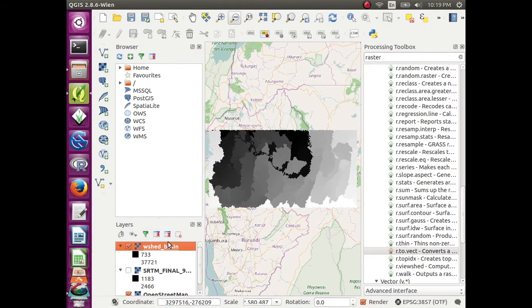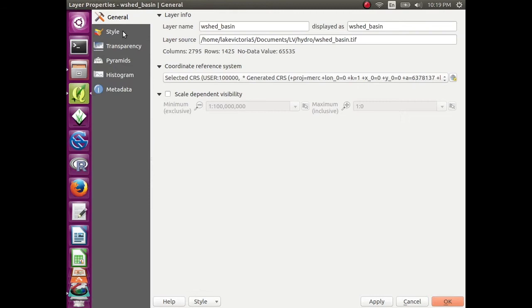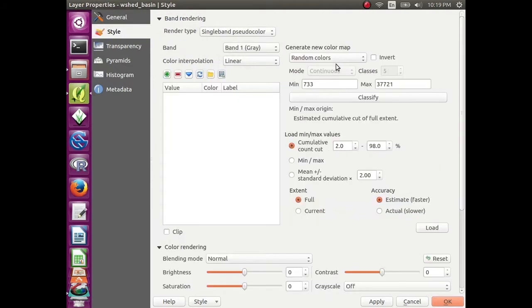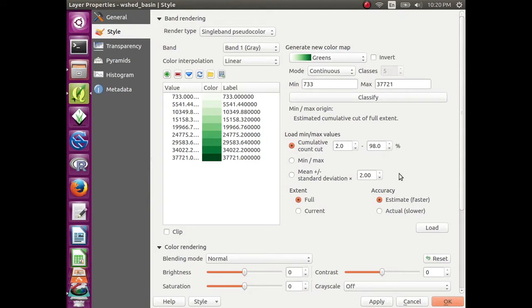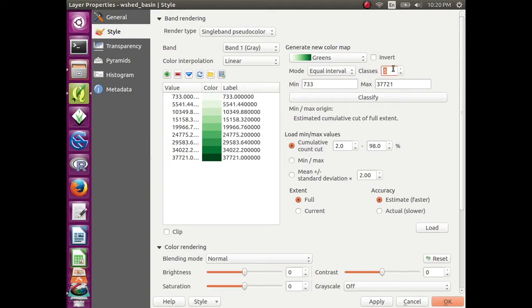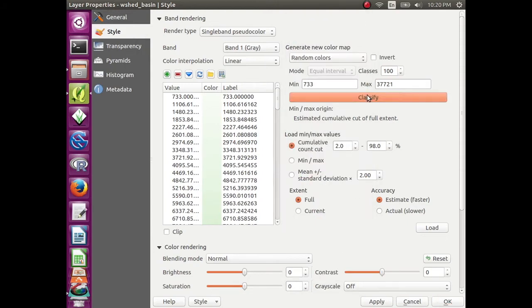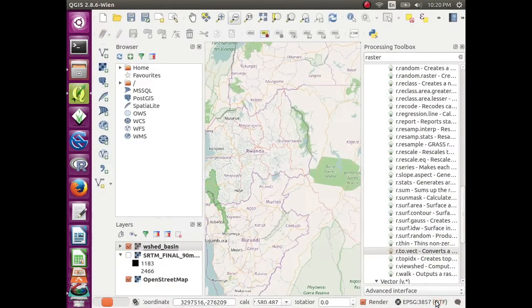Right click on watershed basin, go up to style and change the render type from single band gray to single band pseudocolor. Under generate new color map, go to greens and click classify. We're trying to make the watershed basins look more distinct here. Change the mode to equal interval. Under classes, make it 100 and click classify. Then change the colors to random colors. Click classify again, click apply, and click OK.